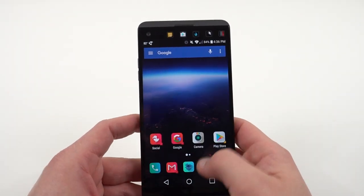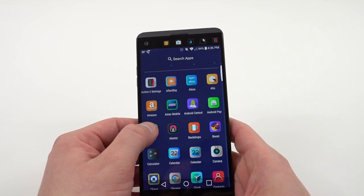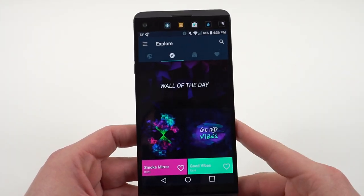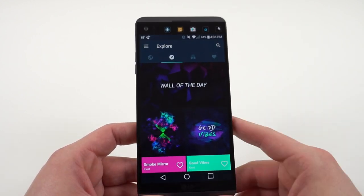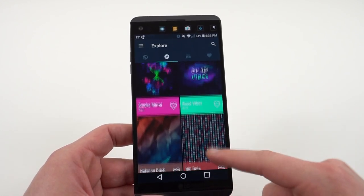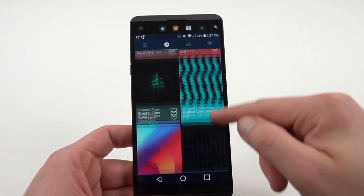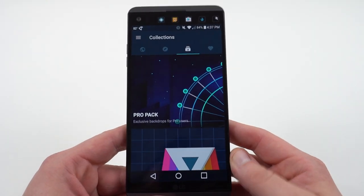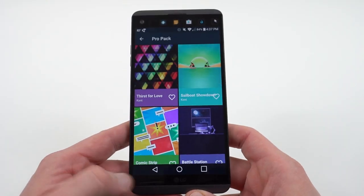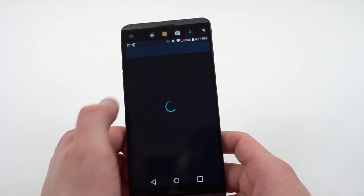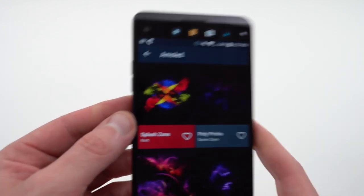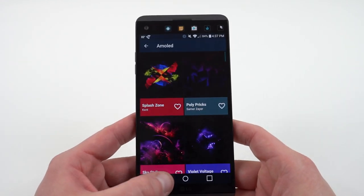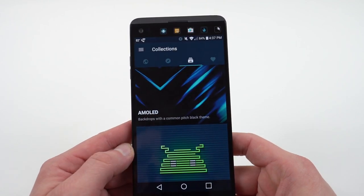The next app I use daily is Backdrops, my favorite wallpaper app. I'm always changing my theme since I have so many different phones. Backdrops has some amazing custom wallpapers you can only get from there, as you can see in the Explore tab. There is also a subscription-based part — it's free to download, but if you want more interesting wallpapers you can buy the Pro Pack or the AMOLED Pack, which gives you some really nice dark wallpapers. Some of these exclusive wallpapers are really worth the price.